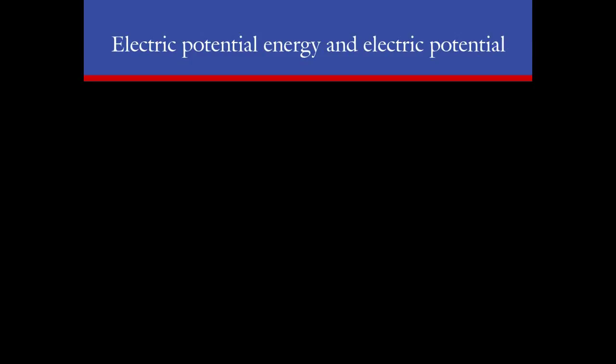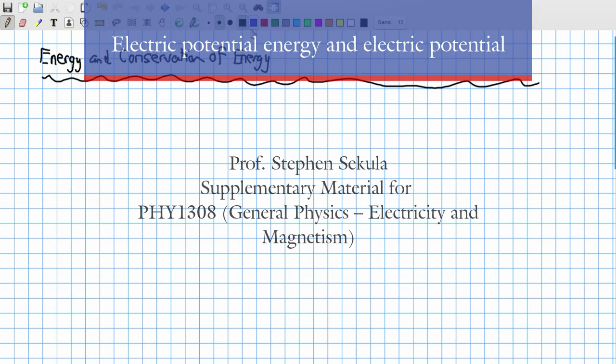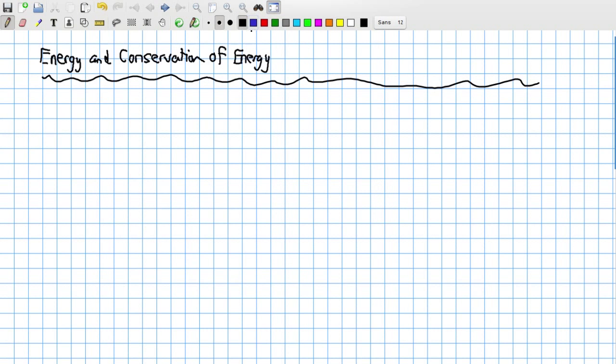I'd like to briefly review the concepts of energy and conservation of energy because these concepts are fundamental to physics. After all, physics is the study of energy, matter, space, and time. So this is one of the four foundational things that physics actually considers at its heart.